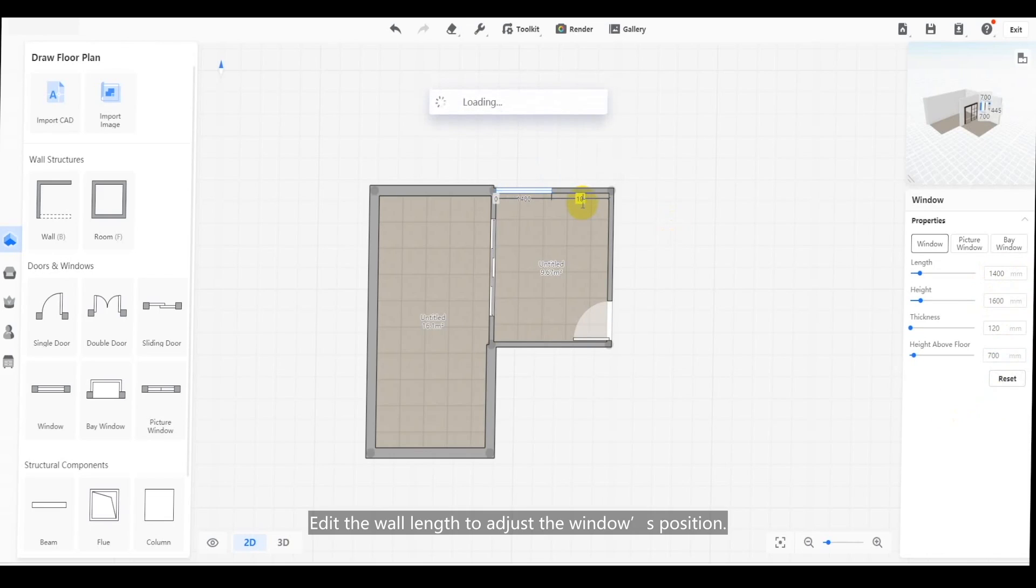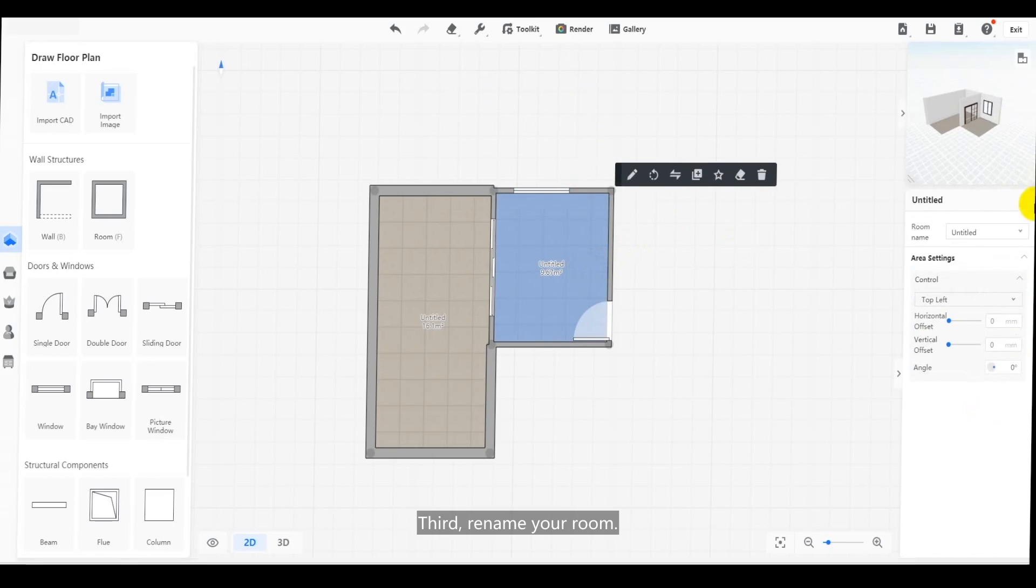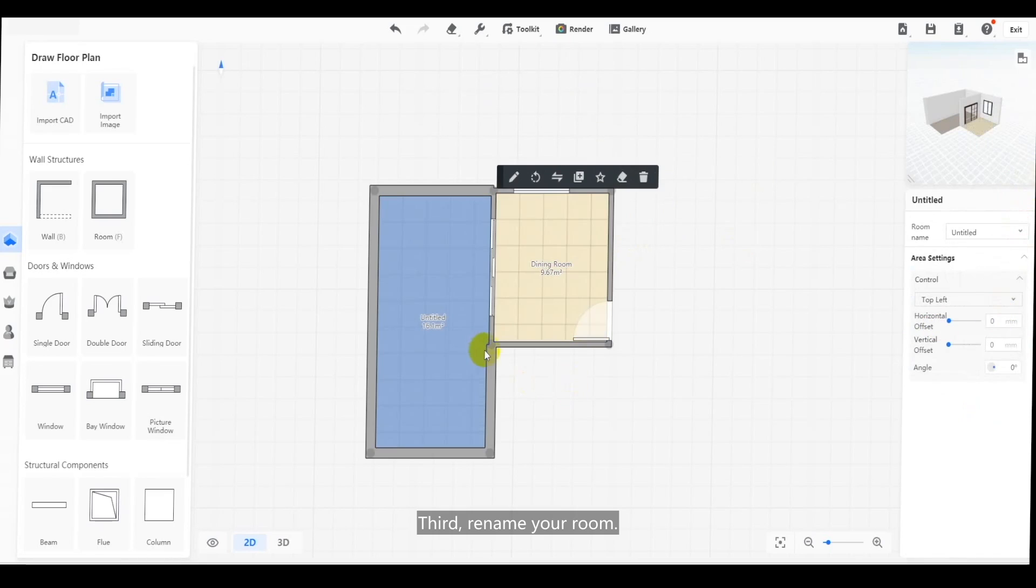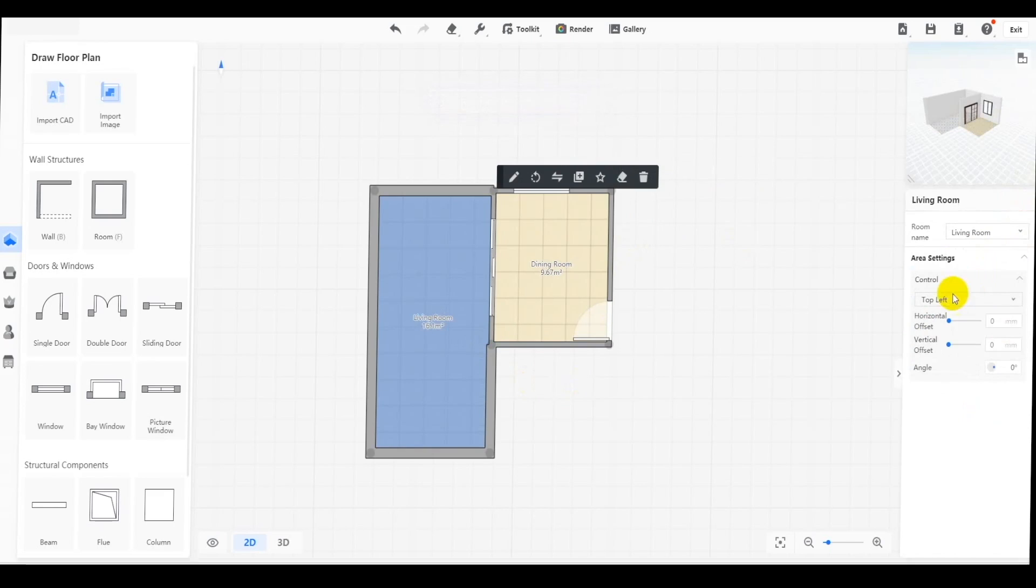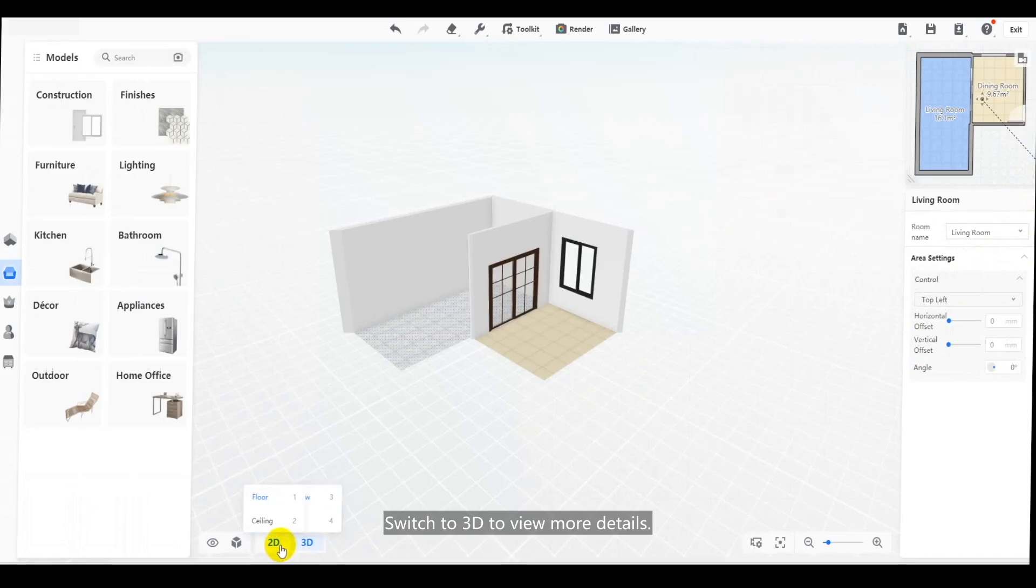Edit the wall length to adjust the window's position. Third, rename your room. Switch to 3D to view more details.